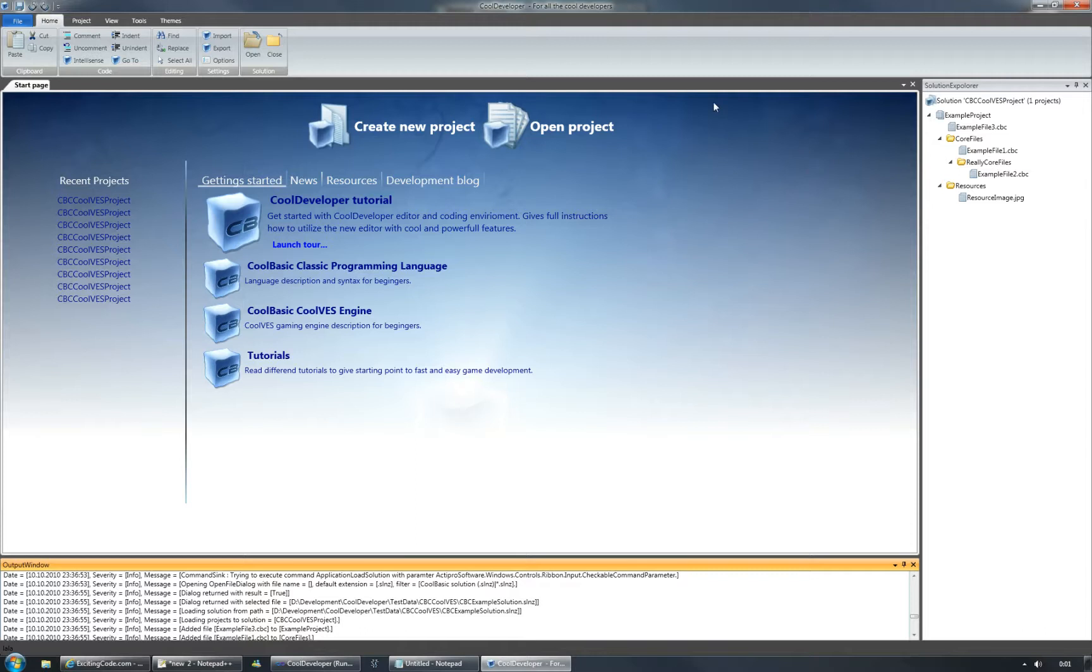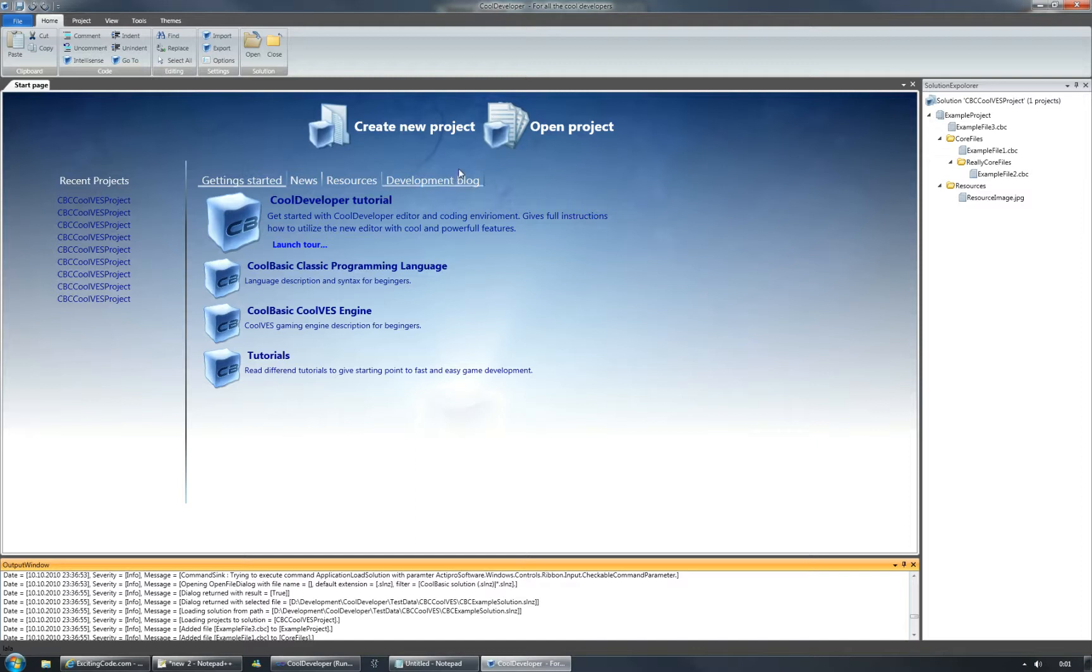This is the default start page. It contains recent projects and some information that we want to share with you, like getting started and new resources and development blog, as well as a quick create new project button and open project button.